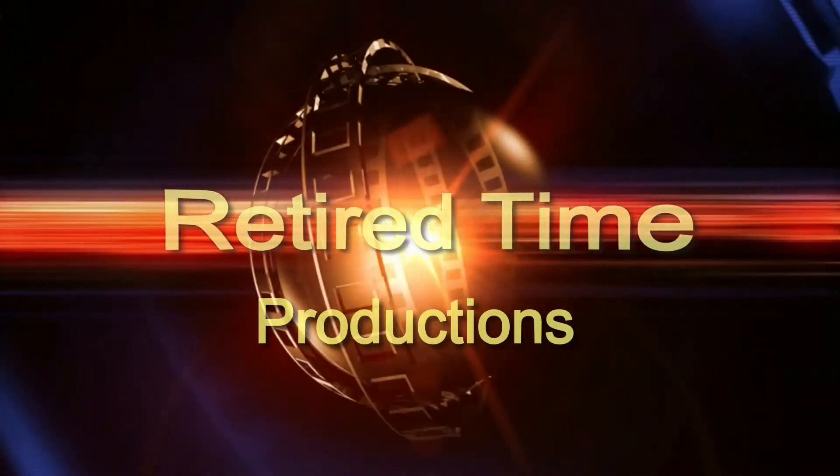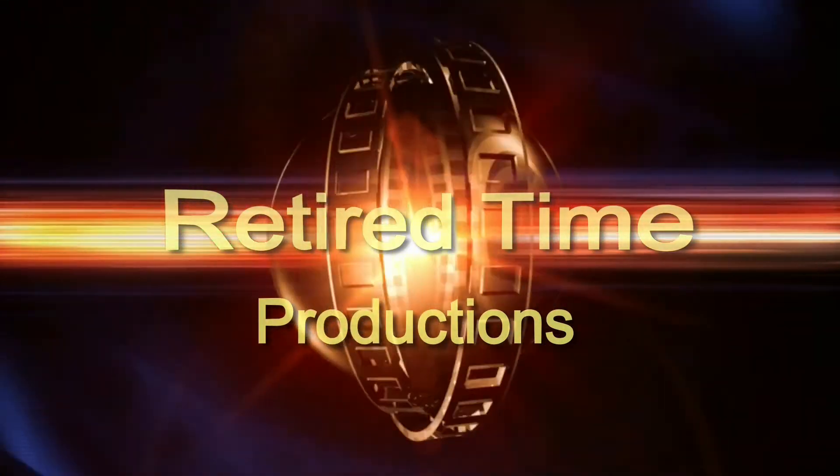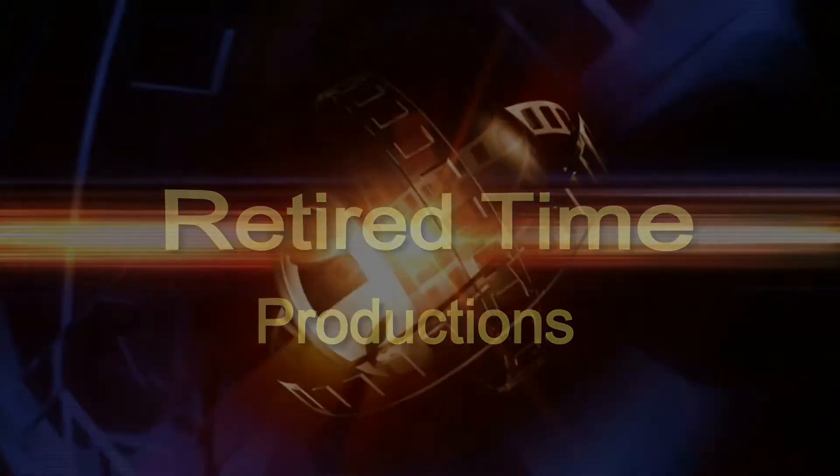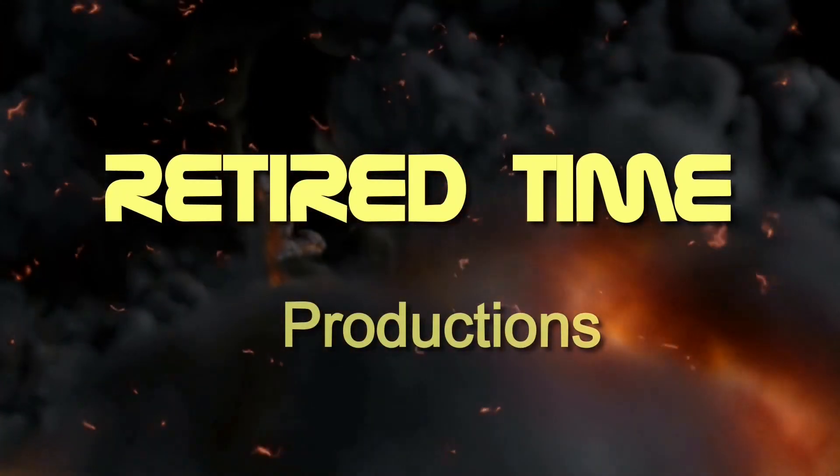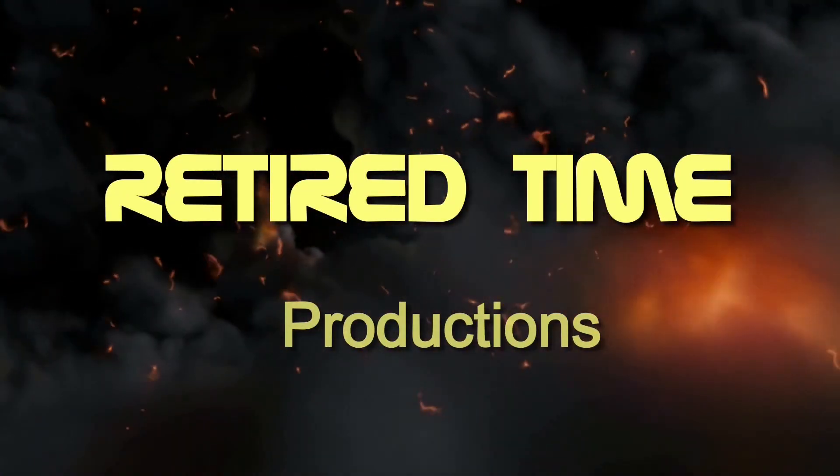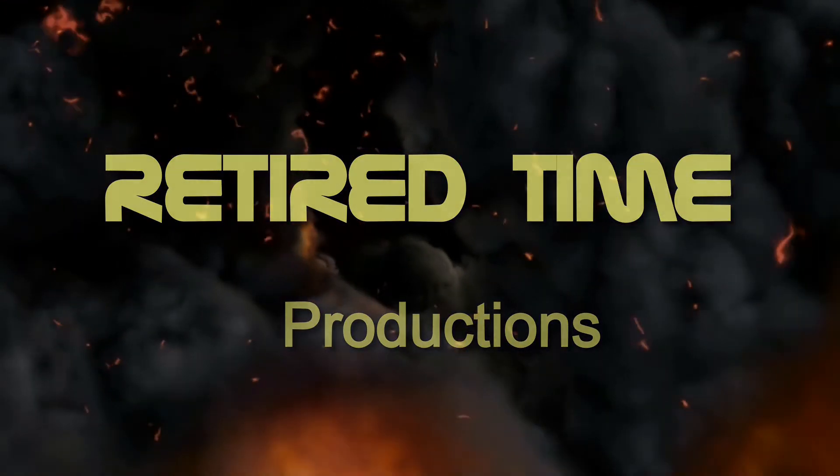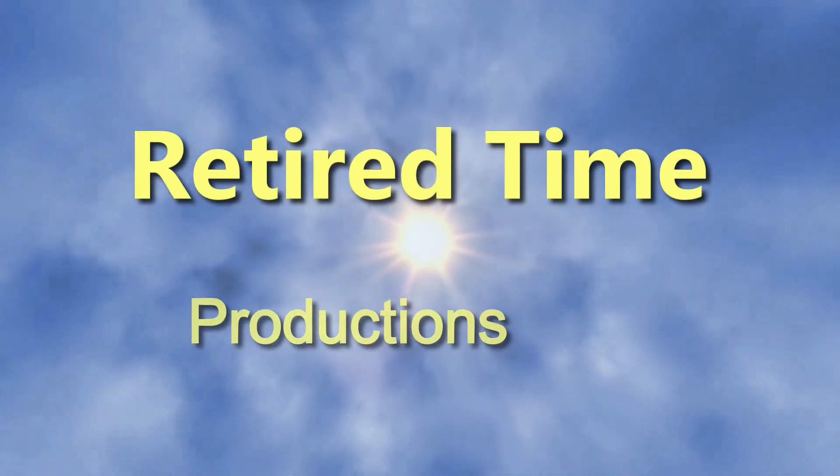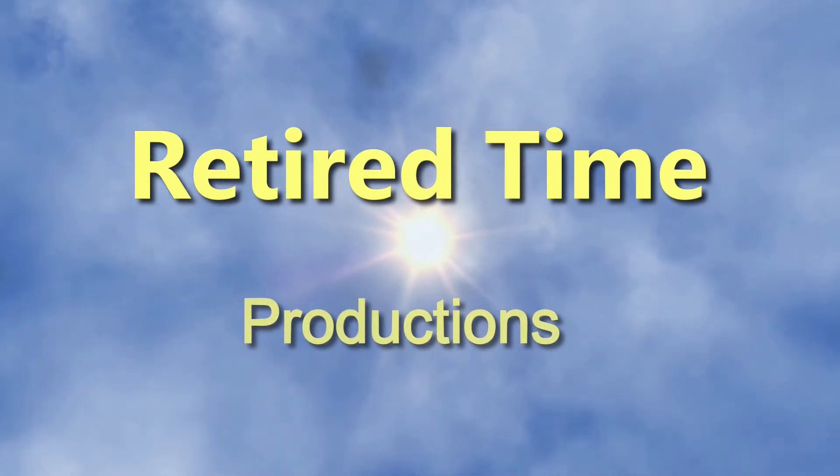Welcome to Retired Time Productions. Retired Time Productions. Welcome to Retired Time Productions.